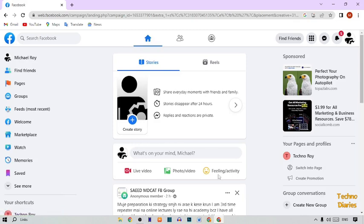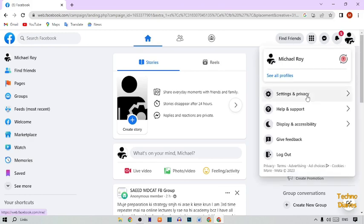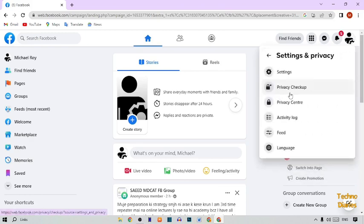Now here you can see your Facebook profile. To download all information about your Facebook, here you can see the Account option at the top right corner of the page. Simply click on it, and here you can see Settings and Privacy — simply expand this option.